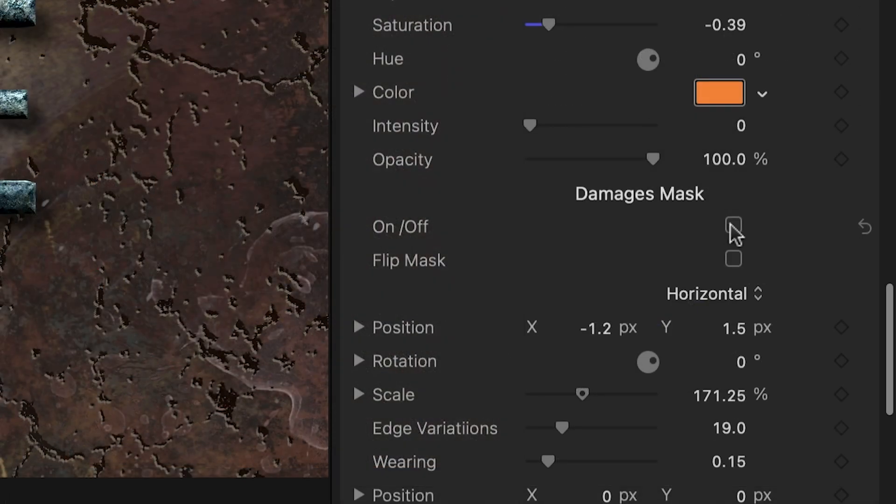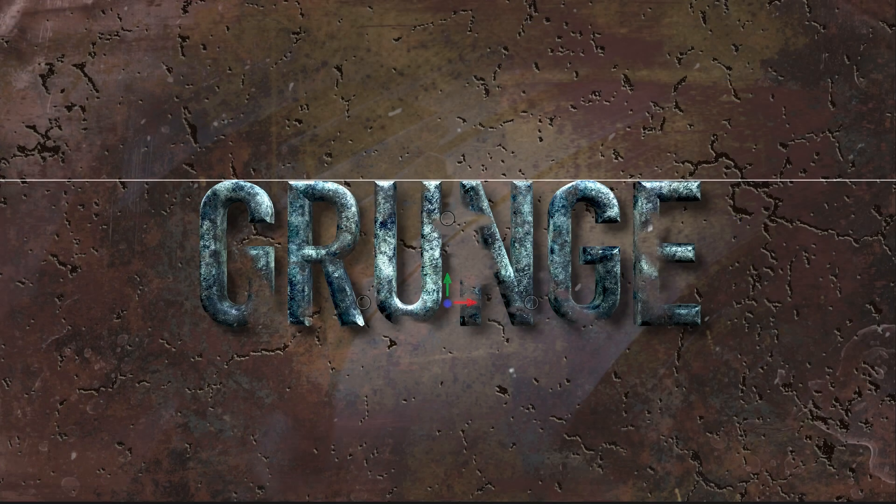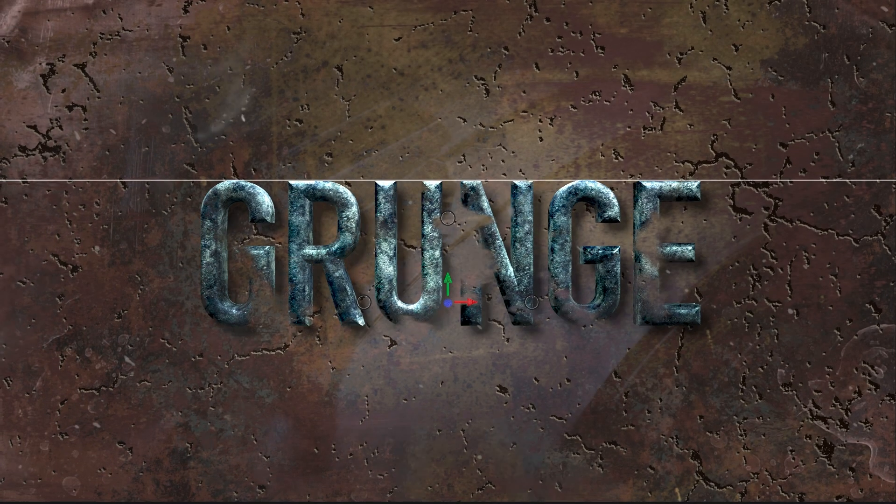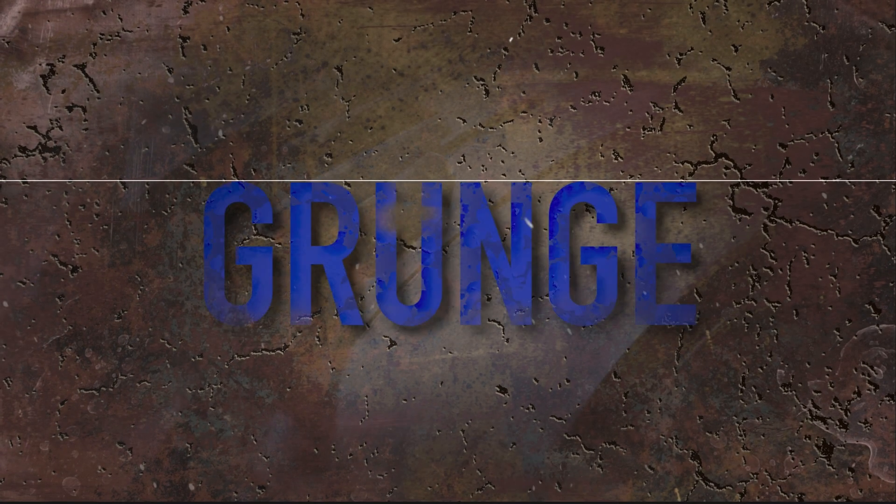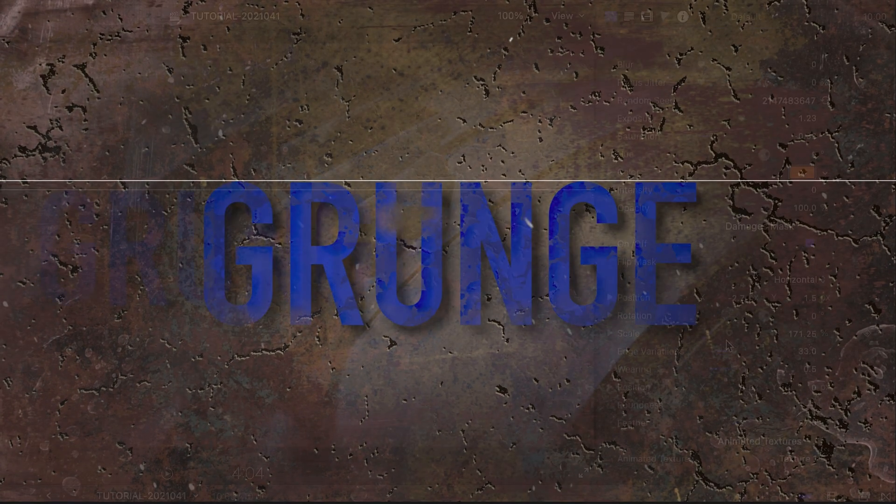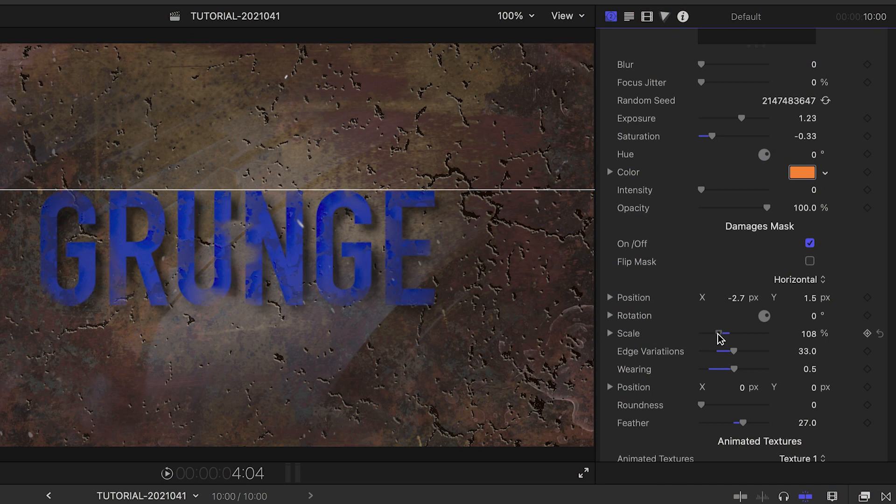Damage mask can be turned on to give the effect of damaged text. This works best with 2D text. Completely customize the look of this as well.